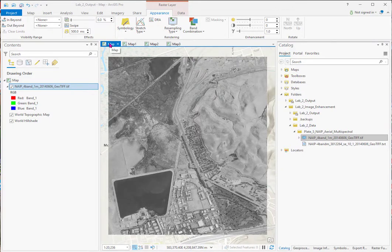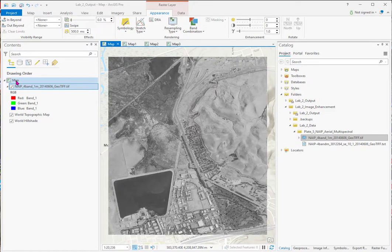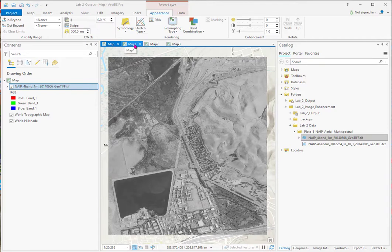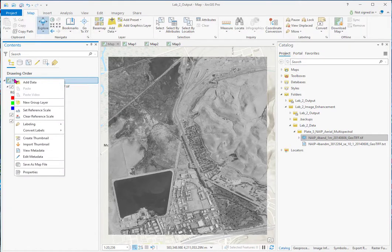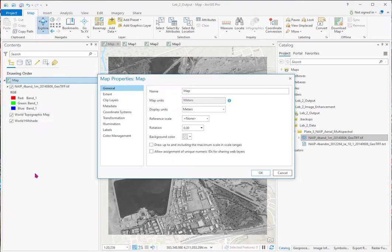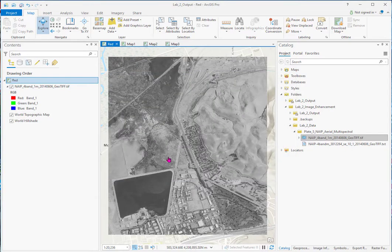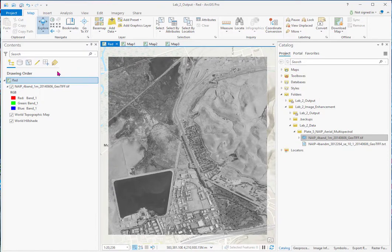And then what we want to do is change these names. So we actually go over here. So we don't lose track. Because you've got to remember this is actually red. This is green. This is blue. And that's near IR. So what we can do is right click on this. Go to Properties. And change the name to red. So now we know that tab, that view, is red.